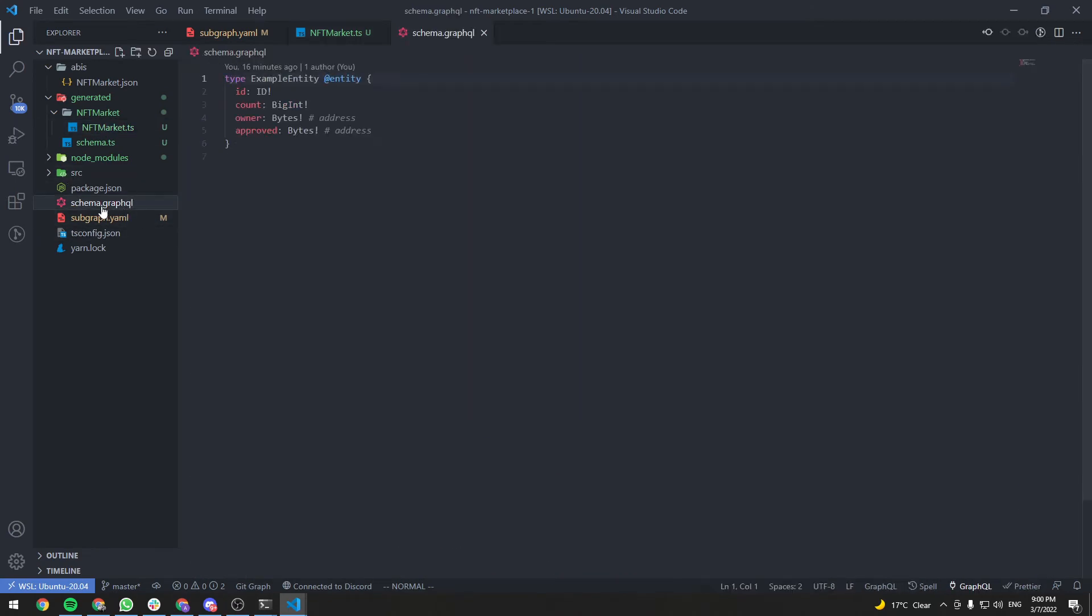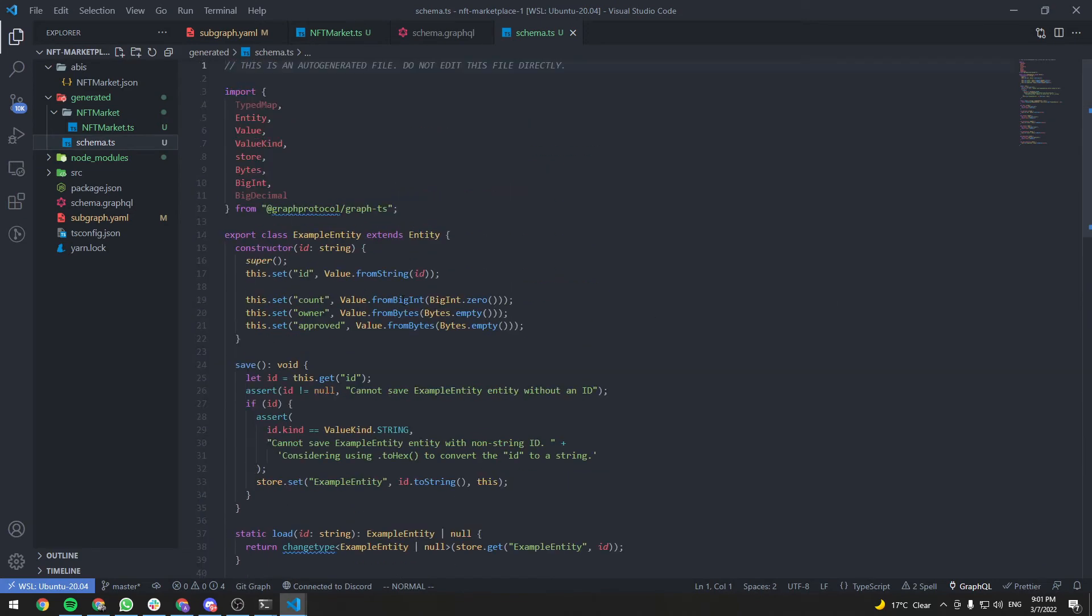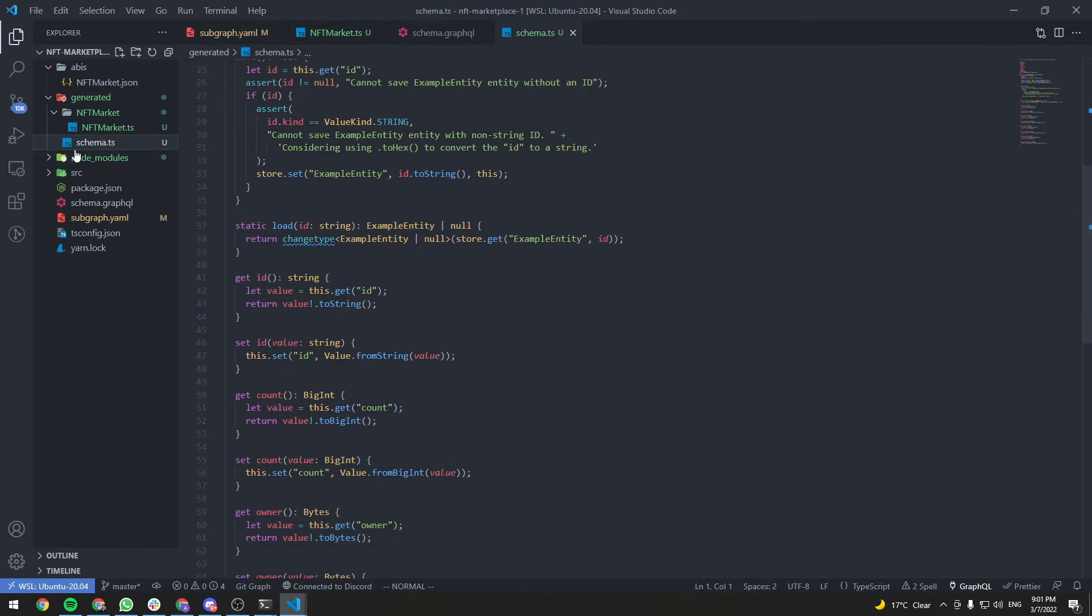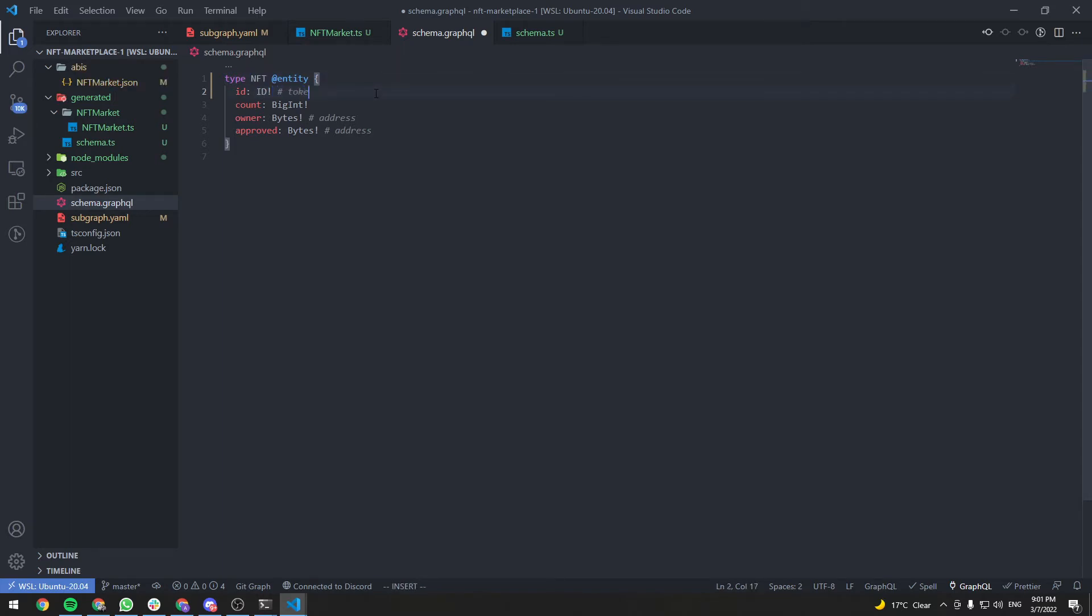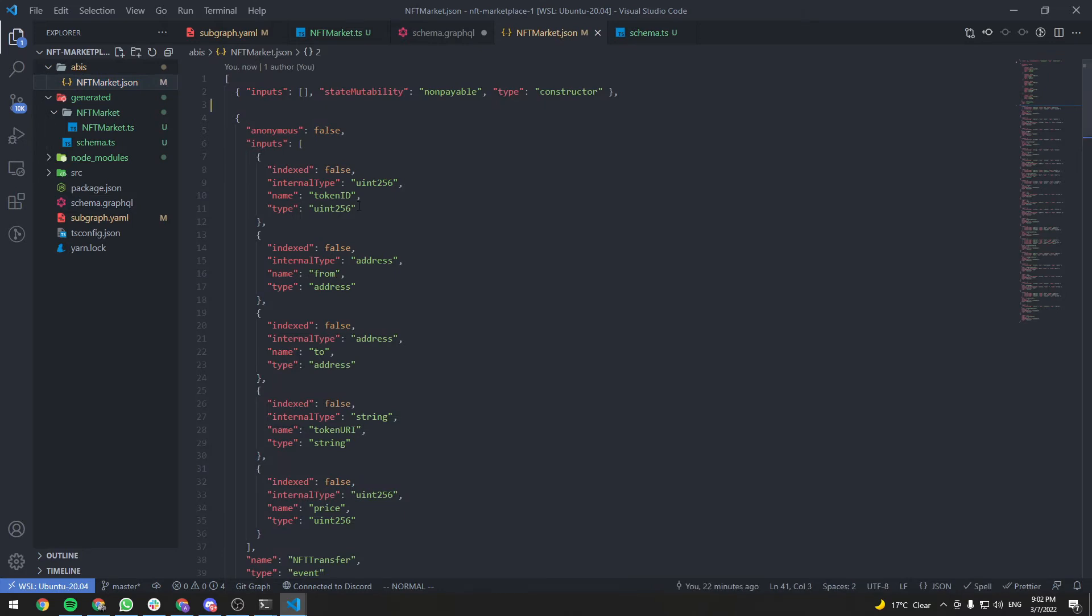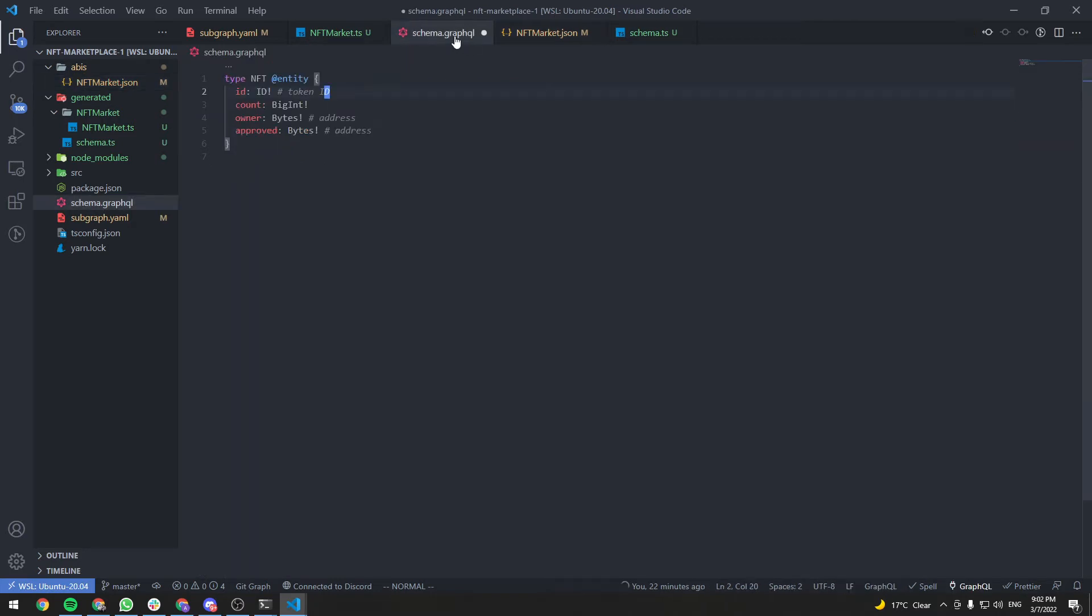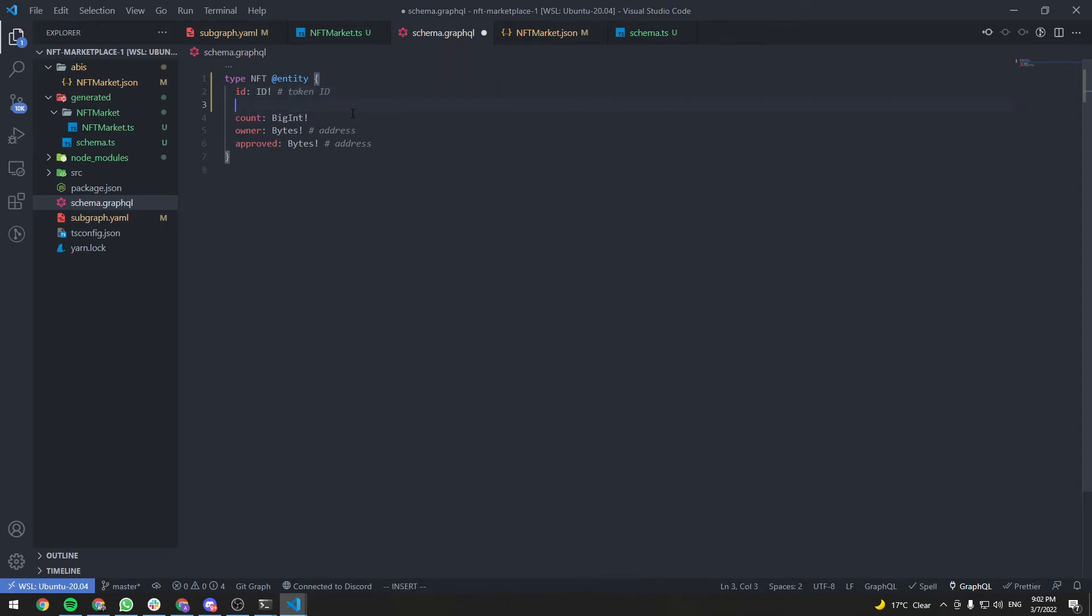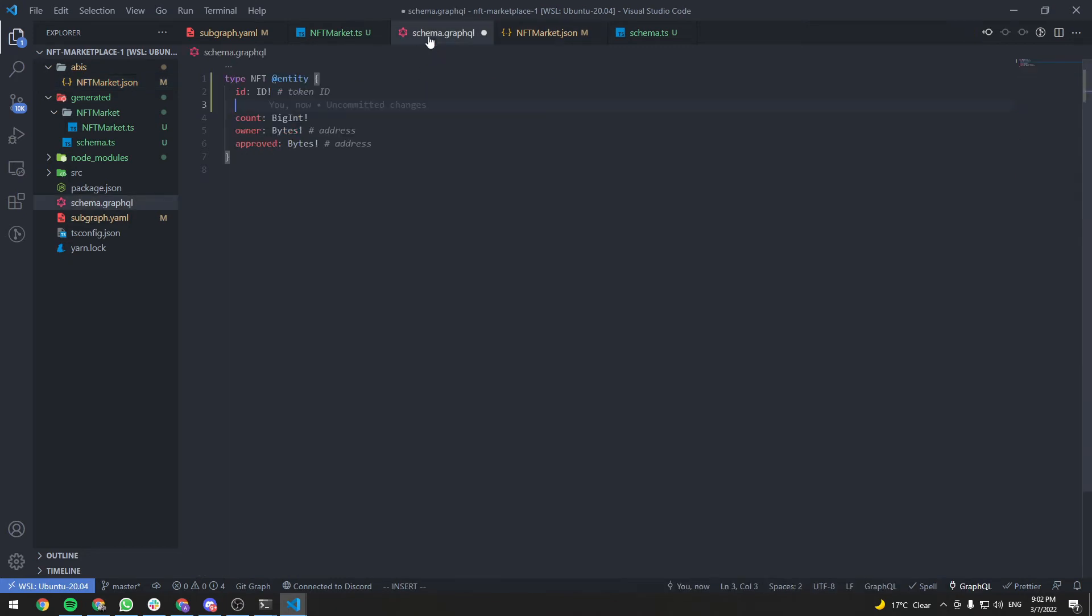Now let's go to schema.graphql. And this will be used to generate the schema classes here. The schema.ts file. So let's change the schema. Let's call it NFT. The ID will be the token ID. And basically we want this query fields to correspond to the arguments we have in our NFT transfer event. So if you remember, we have a token ID, from, to, token URI and price. So we need these same fields in the schema. So the ID is the token ID. We need the from address.